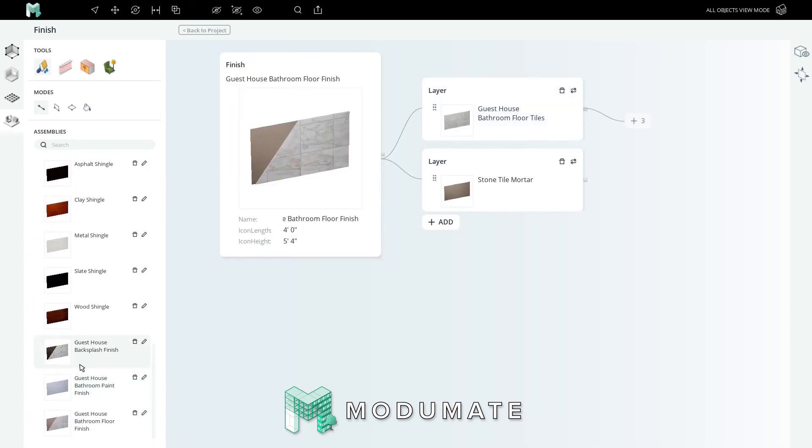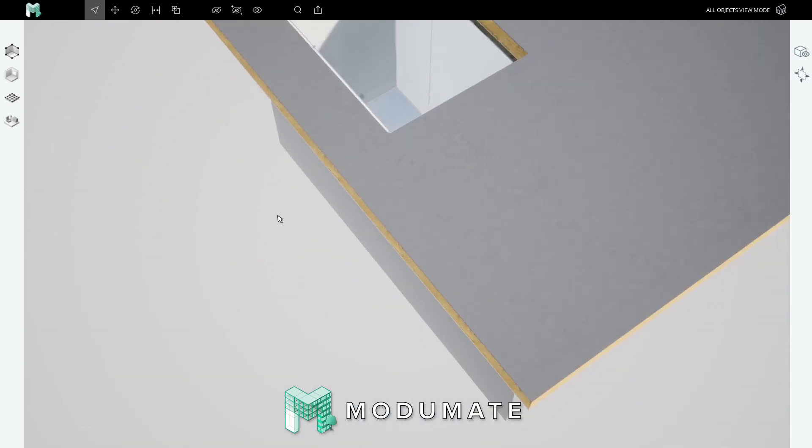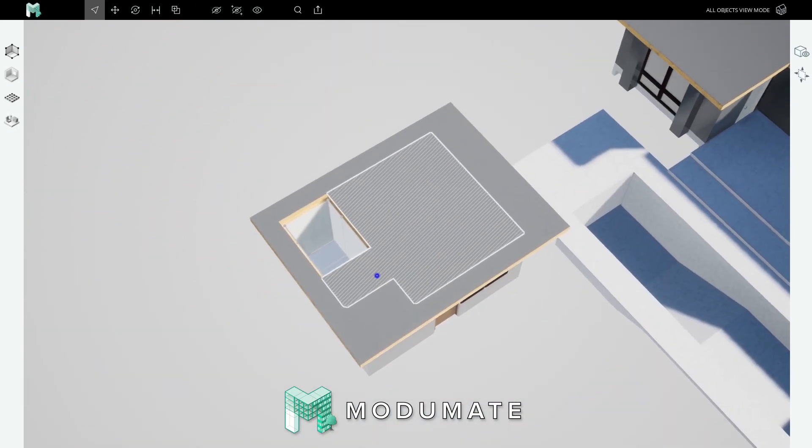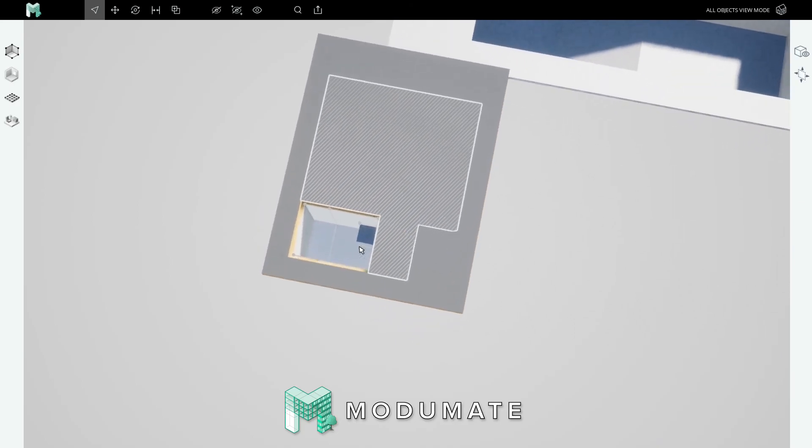All three finishes have been added to the bottom of the assemblies list. Hopefully this was good reinforcement of what it means to craft assemblies in Modumate. In our next video, we'll move on to applying these finishes into the bathroom of this Guest House.